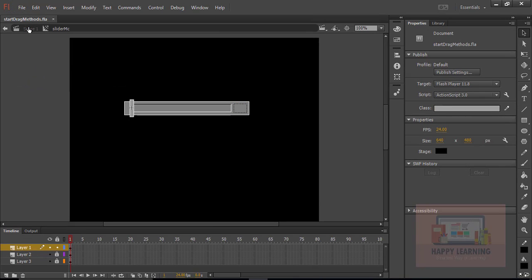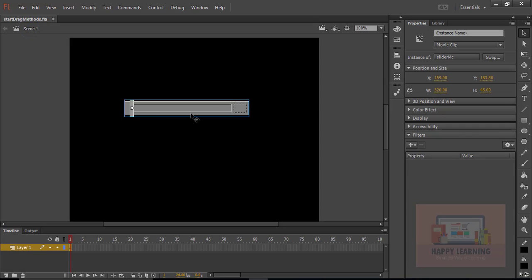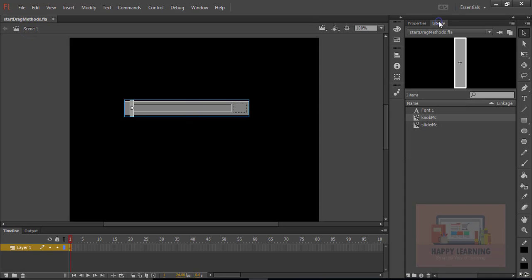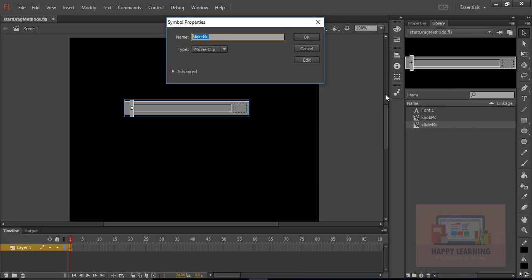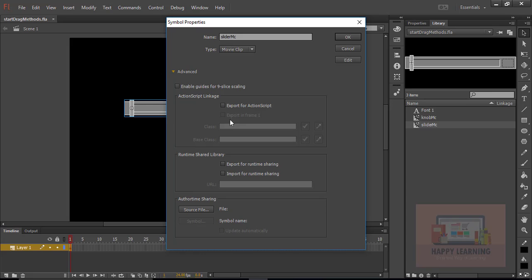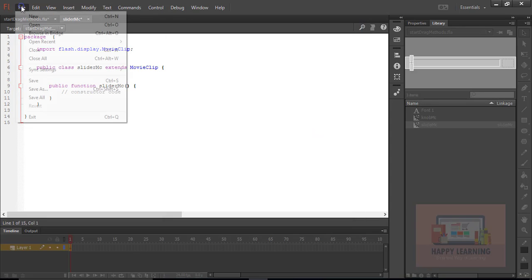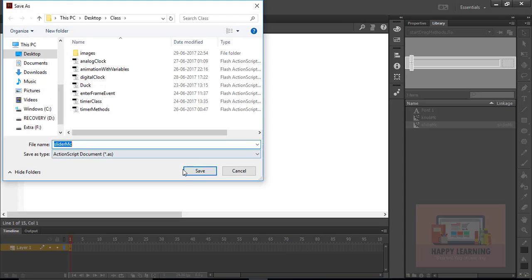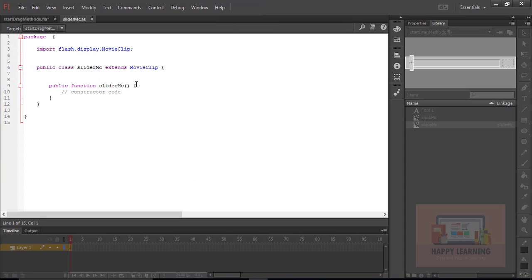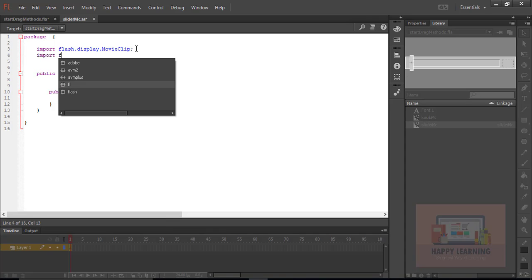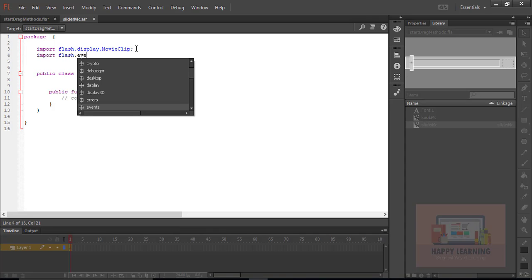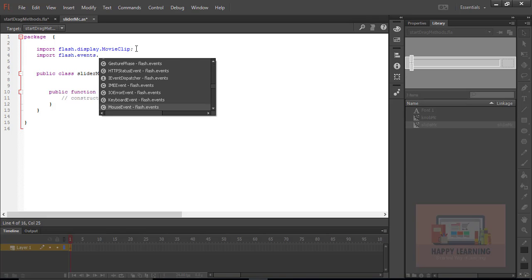Now let's save the file and go back to the main stage. Select the slider object from the library, right-click on the object properties, click on Advanced, and select 'Export for ActionScript'. Click on 'Edit Symbol' to create a class, save the class with the same name. We need to include the MouseEvent class — 'flash.events.MouseEvent'.